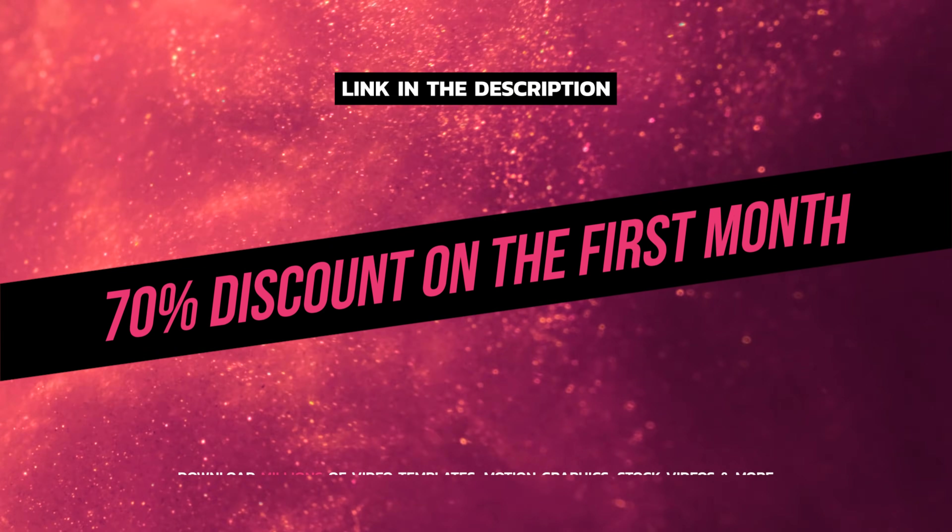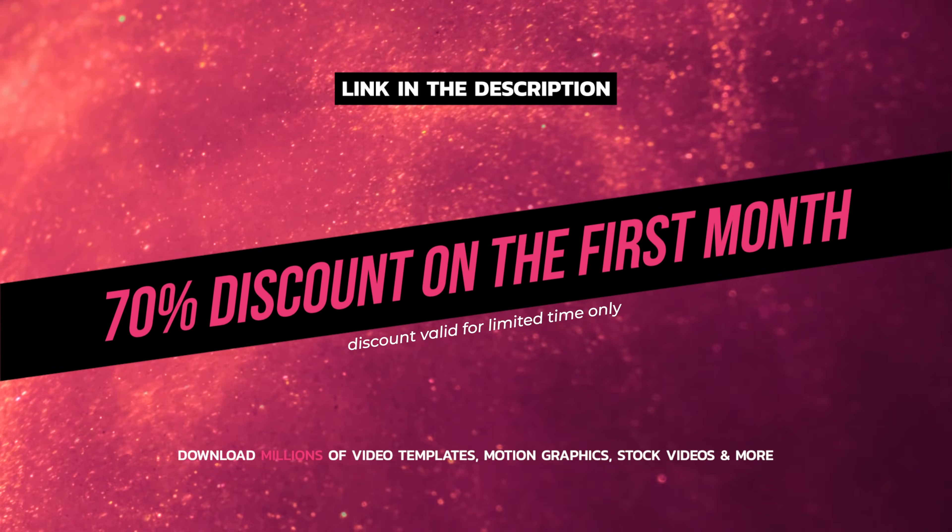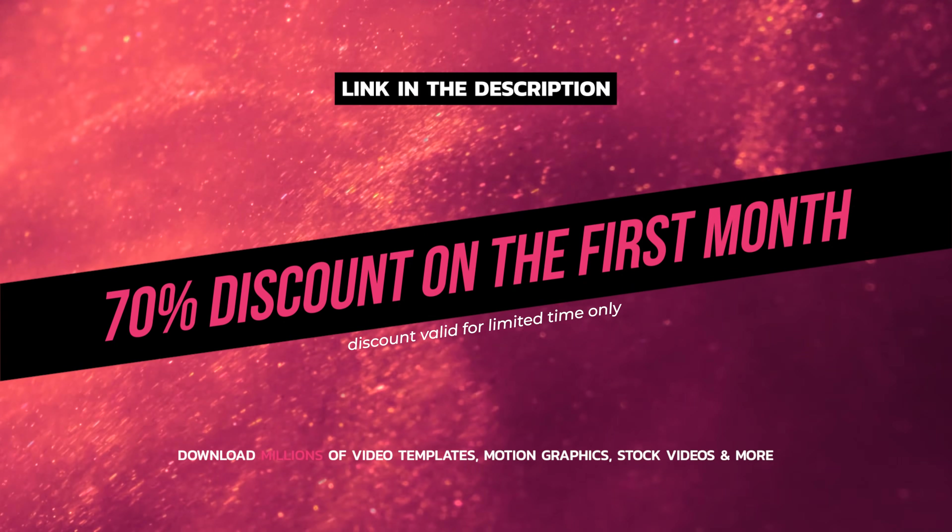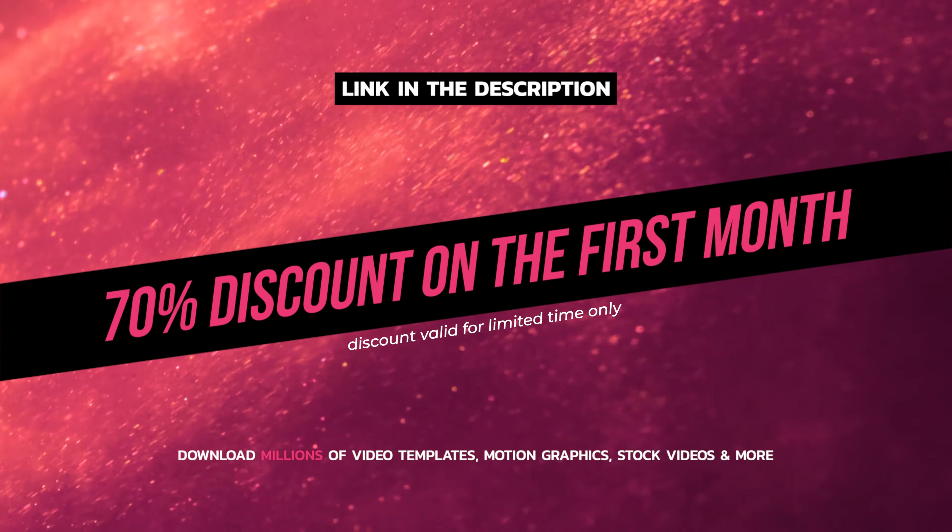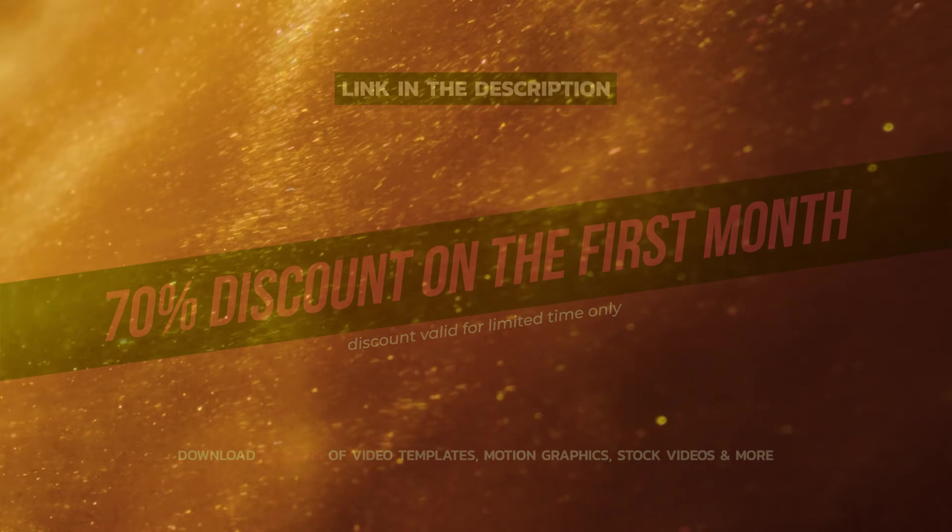I've also used this Hue vs Hue control on the background video for this Envato ad that you saw earlier in this video. And in case you're wondering, this is the original color for this background video that I used.